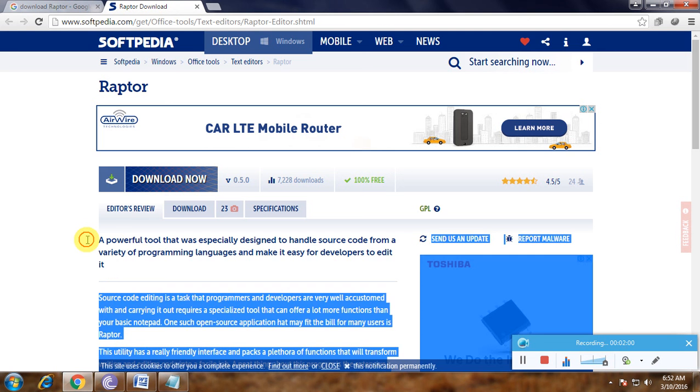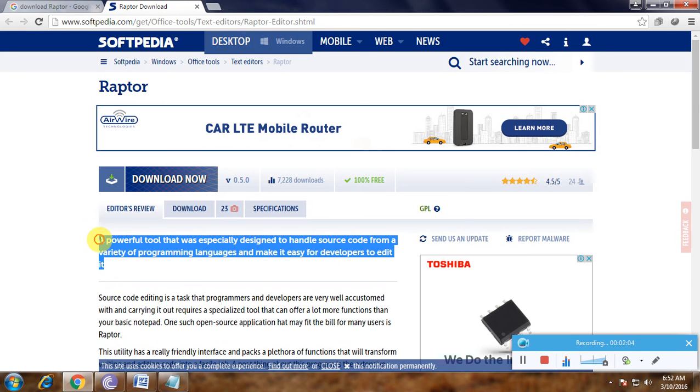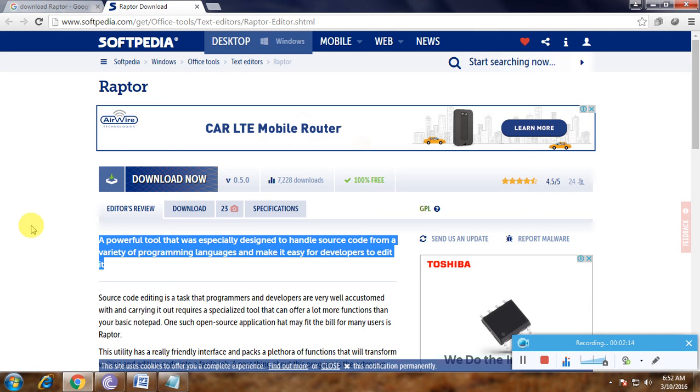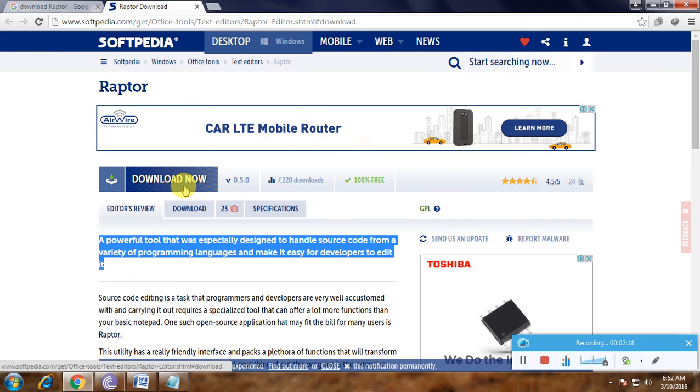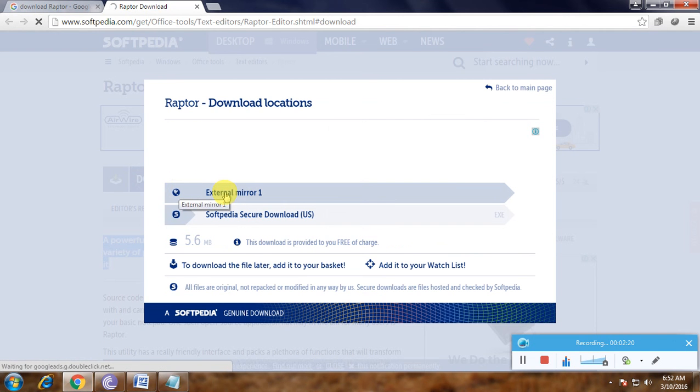This is the main description. There is a powerful tool for handling source code in different programming languages. It means flowcharts. Here, download now - click here. It shows the download location on the external one. Now click here.